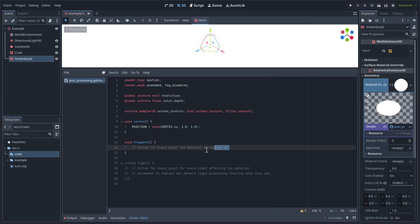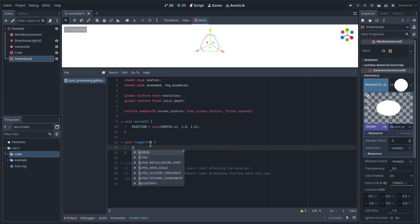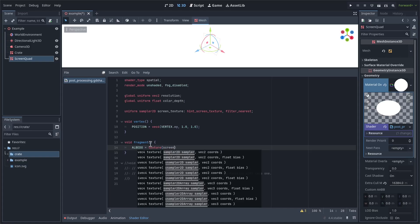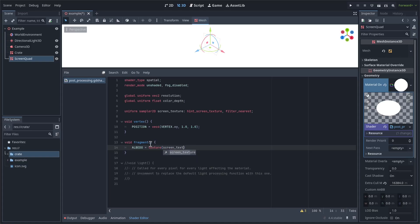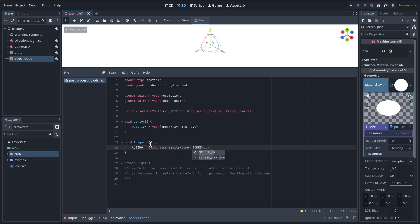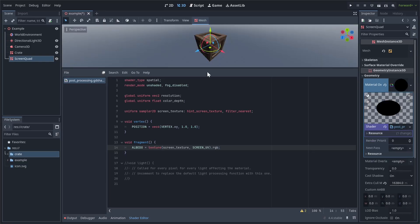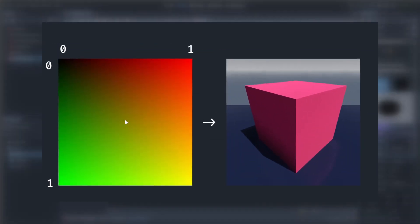hint screen texture and filter nearest. The screen texture allows us to get the color of each pixel on the screen. Next, let's write the vertex shader. Position equals vec4 vertex.xy, 1, 1. This is quite simple. All the vertex shader does is map the quad mesh directly onto the front of the camera, filling the screen completely. Next, the fragment shader. For now, we'll just make it copy the screen texture to albedo. Albedo equals texture screen texture screen UV dot RGB. As you can see, it's effectively as if the quad is transparent, just copying the screen underneath it.